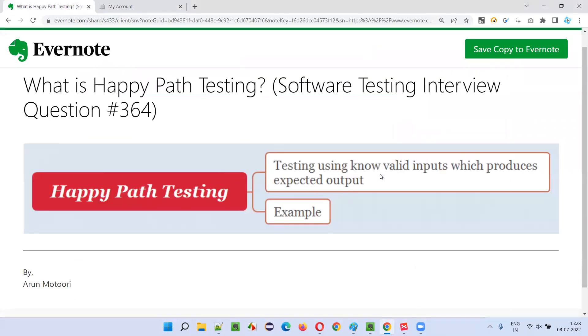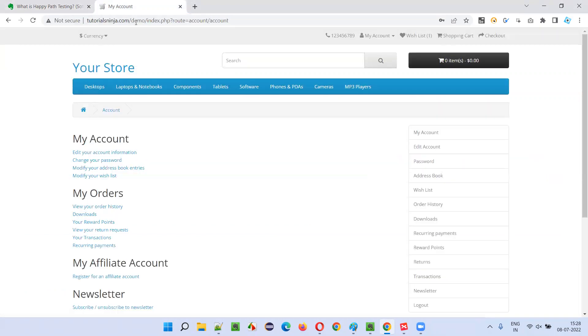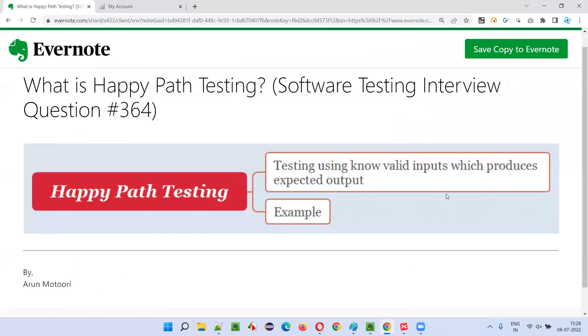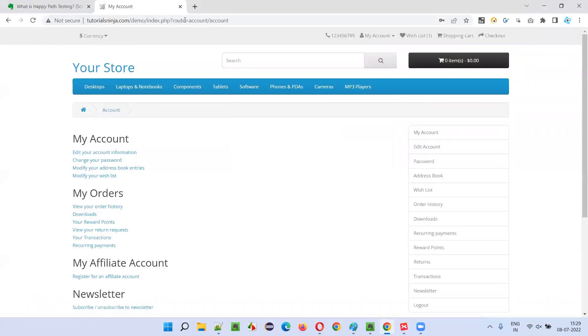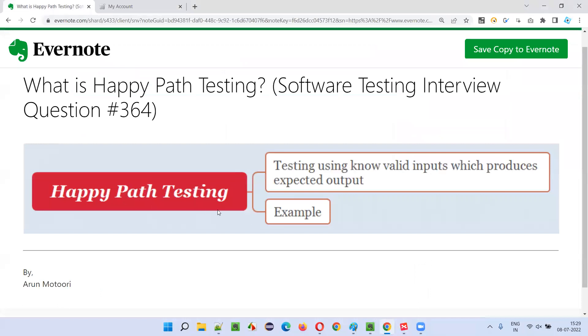Testing using known valid inputs - that is a known valid email address and valid password in this case - which produces expected output, that is user got logged in, is called as happy path testing.